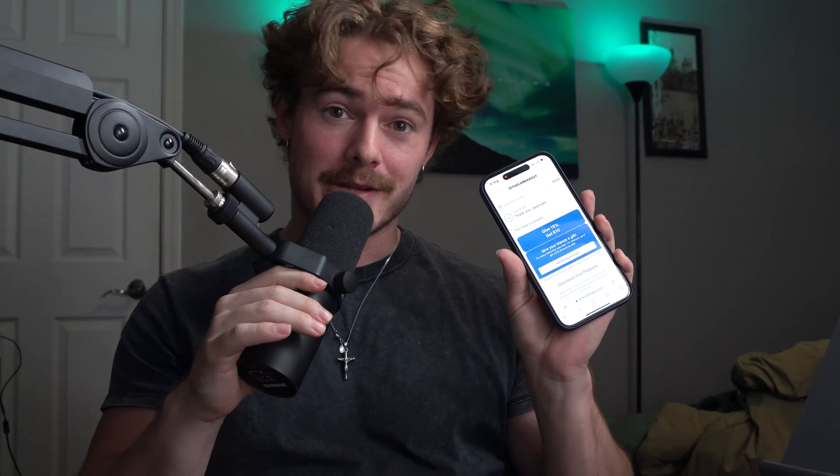What's up everyone, it is JD the Camera Guy. We are back with another video. Today I am doing an updated tutorial on how to download Lightroom presets on your mobile device. I'm going to be showing you how to do this on the iPhone, and it should be pretty similar if you're using an Android device.